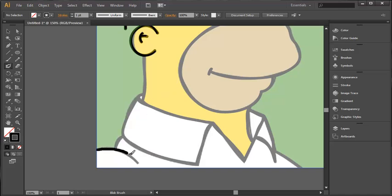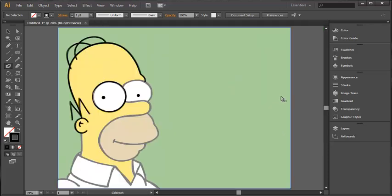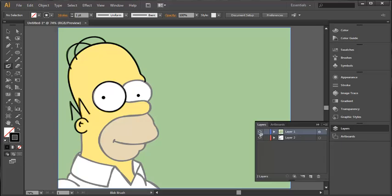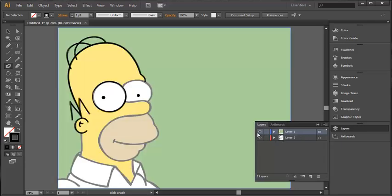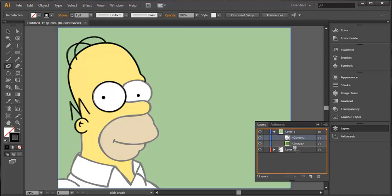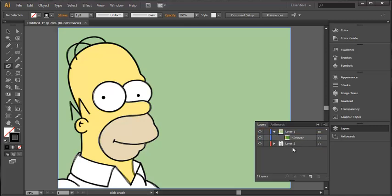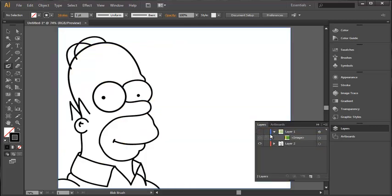And then just the finer details there. So, let's just remove the base layer. What I've been doing, I've been drawing on the first layer. You can basically just drag that down to layer 2 and there you go. All sorted.